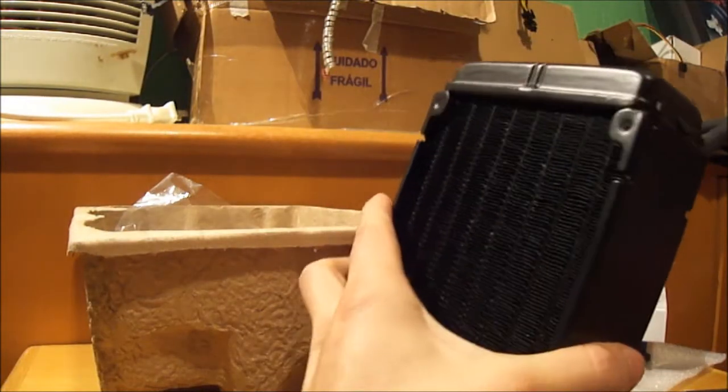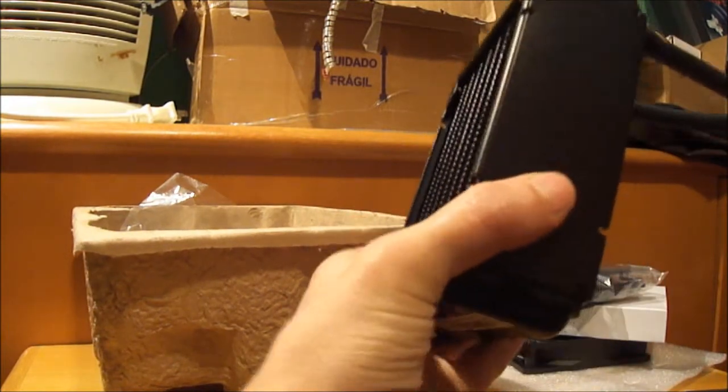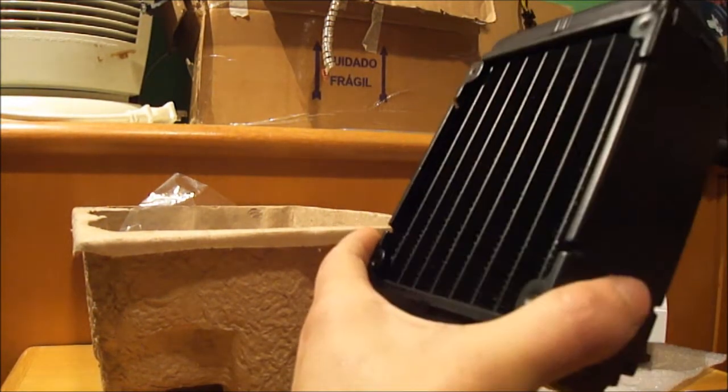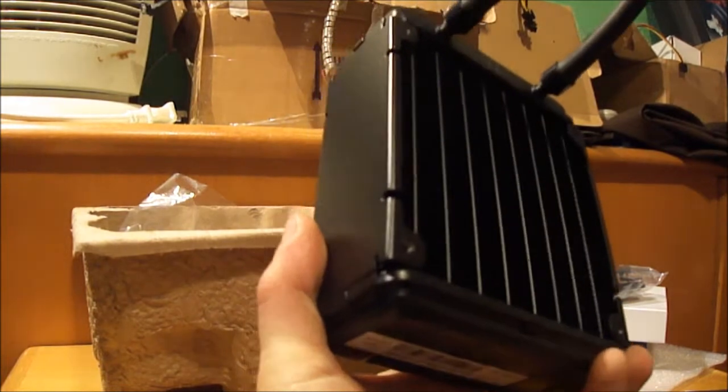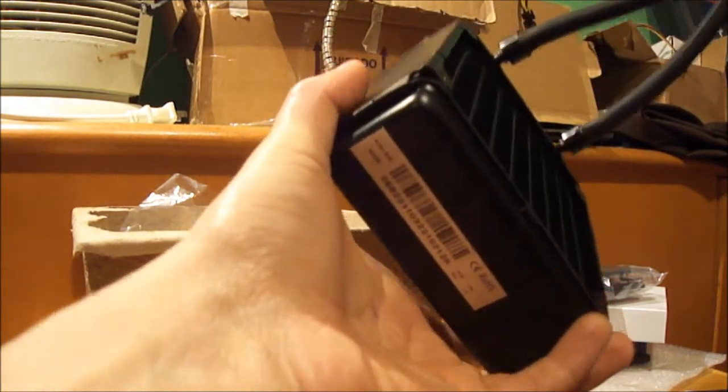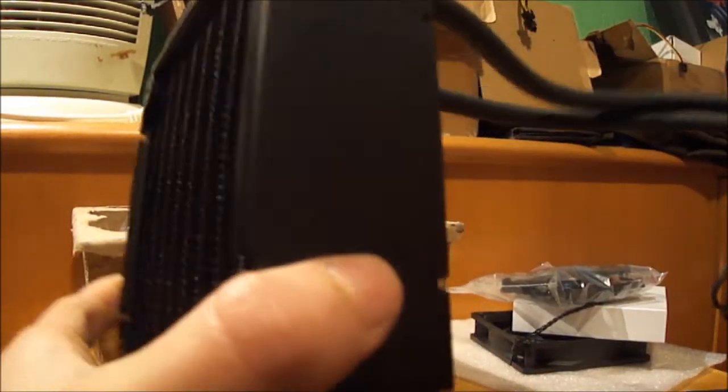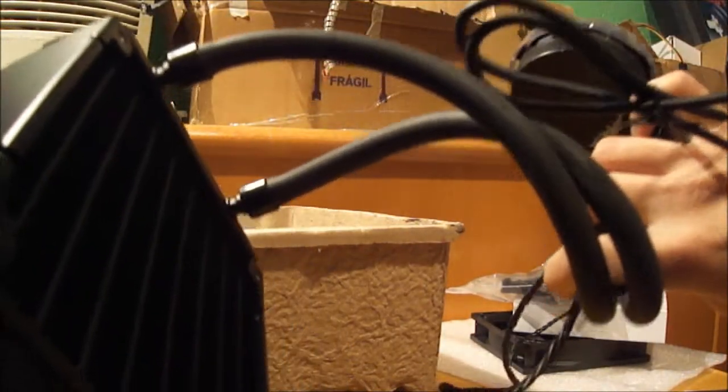You can see that the radiator is really thick, different from some radiators for custom loops. They are thick but they also have a big gap. This radiator is almost as thick as the bezel.